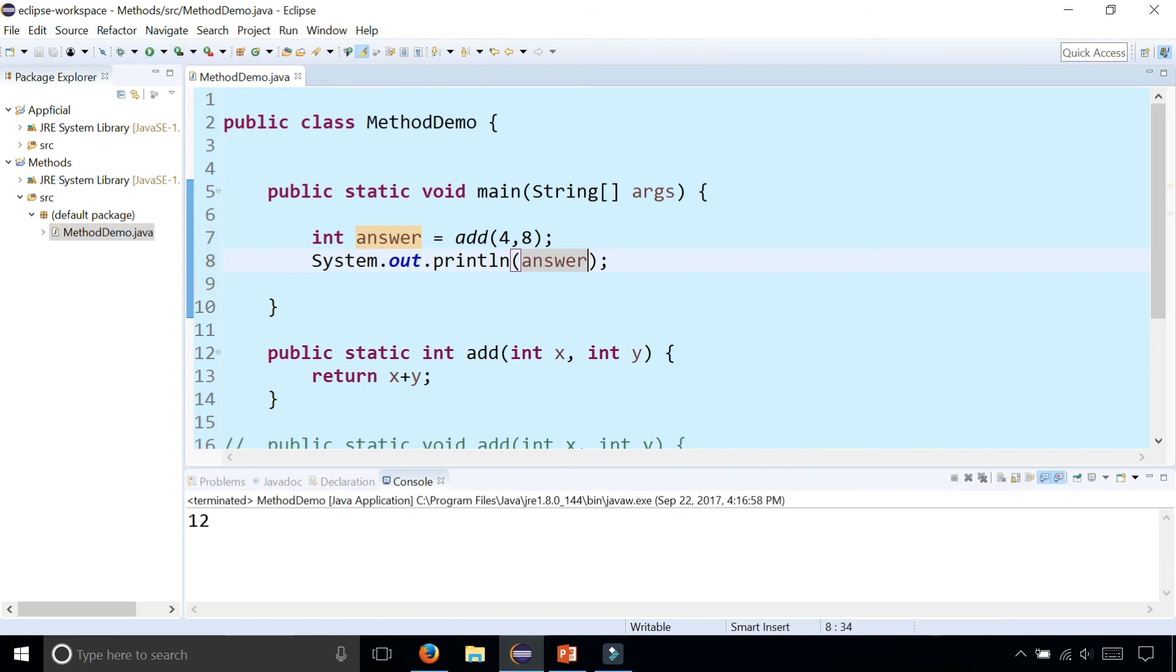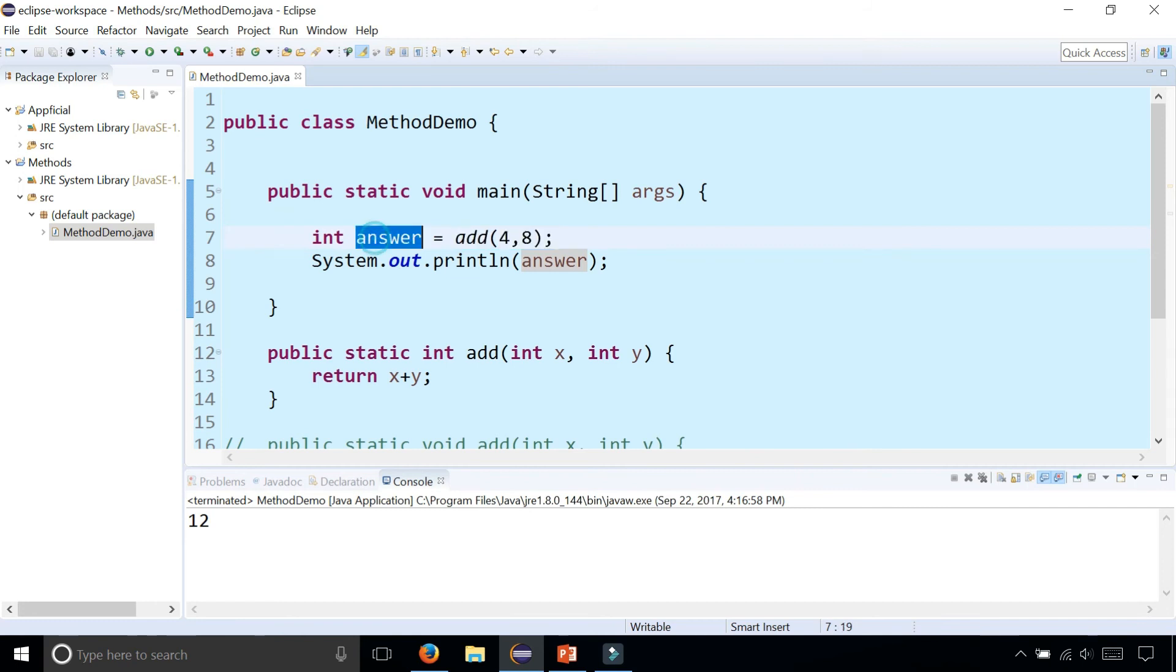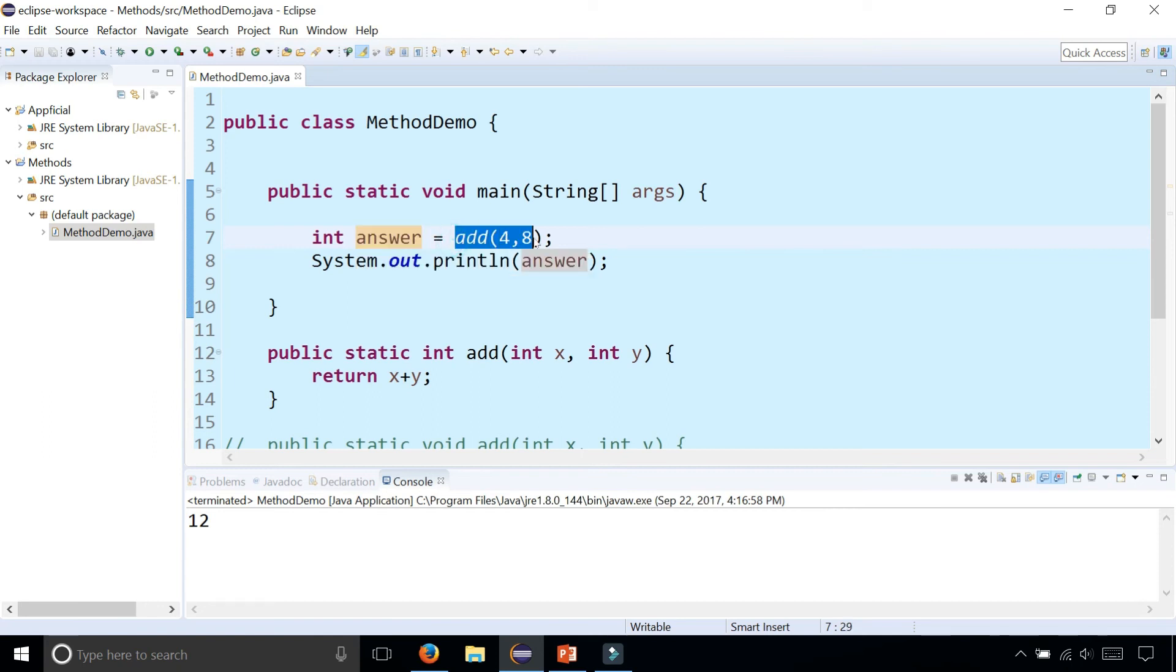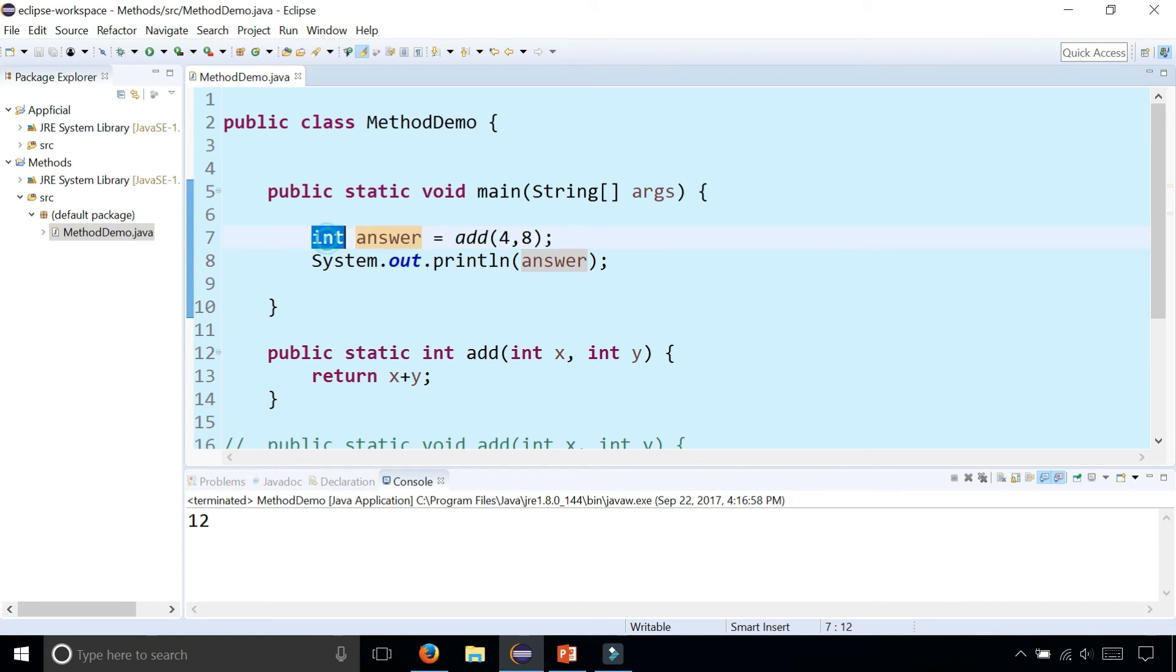And we know that add must be a value returning method otherwise you wouldn't be able to assign it to a variable. And we also know that based on the way that this method is being called that add returns an integer because answer's data type is an integer. And we wouldn't be able to set it to the return type of this add method if it didn't return an integer.